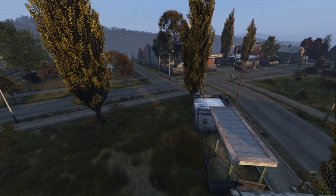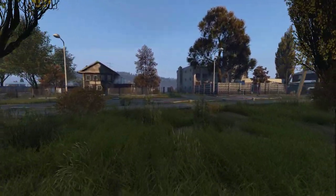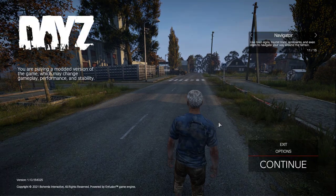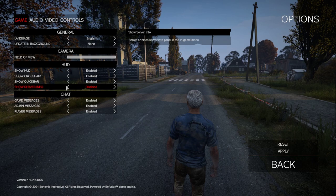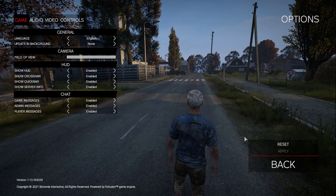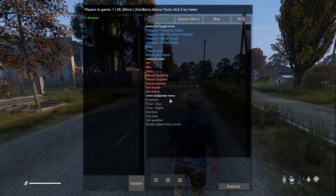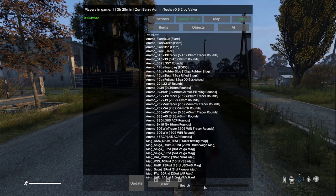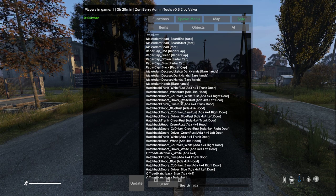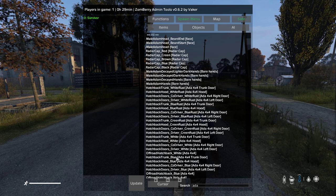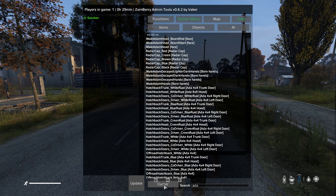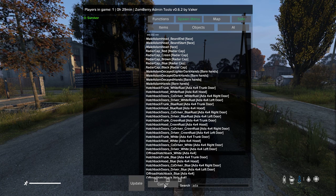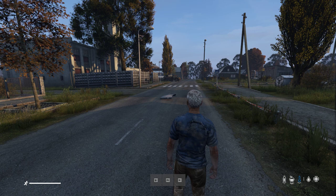Now refuel and repair is a pretty cool feature. Let's demonstrate by spawning in a car. Press O, go to the spawn menu — it'll be set to safe — and find the Ada Off-Road Hatchback White. At the bottom you have the options of cursor, inventory, or ground. Cursor is normally a good option, so double click on the Ada to spawn it in.